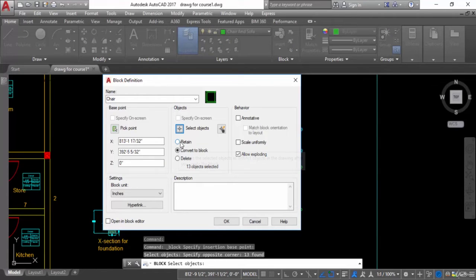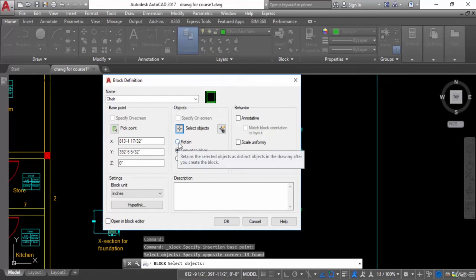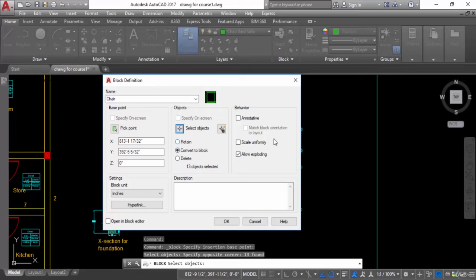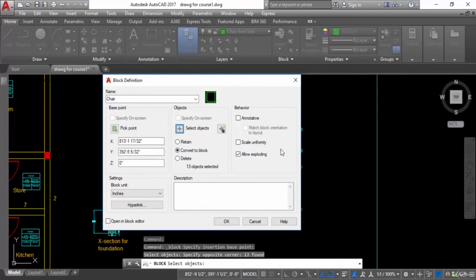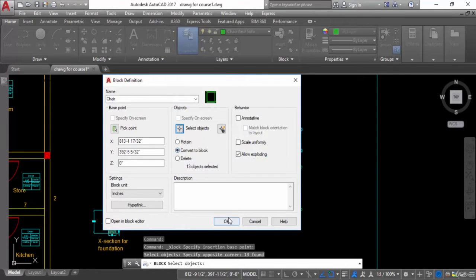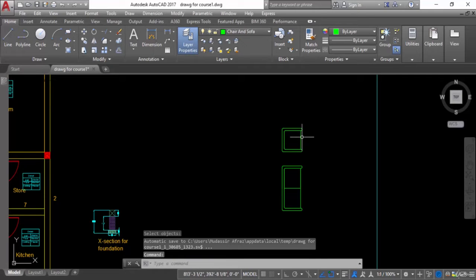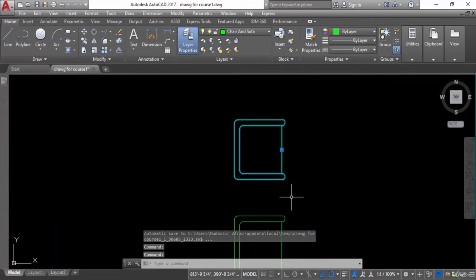There are three options: Retain, Convert to Block, and Delete. Retain keeps the original object unchanged; Delete removes it after conversion. I want to convert this into a block, so I will check Convert to Block and press OK. Now you can see this is one single object, and this is the pick point from where I can move it. The chair is now converted into a block.